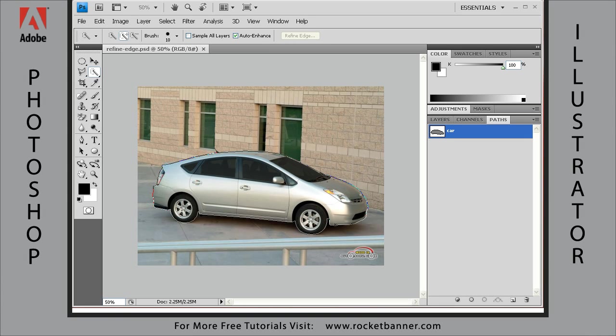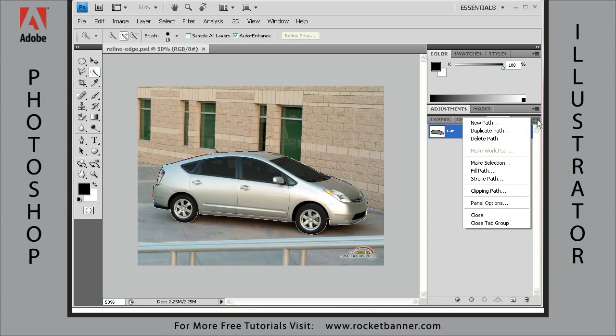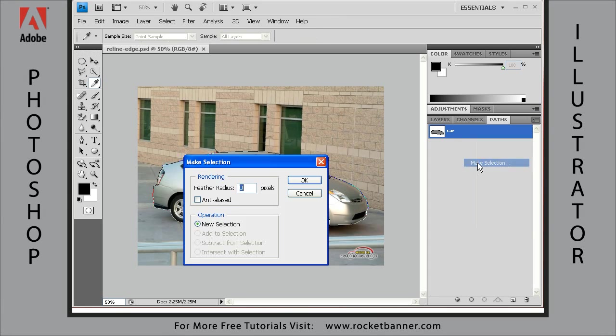So with that path now selected by clicking on it, go ahead and make a selection out of it right there.